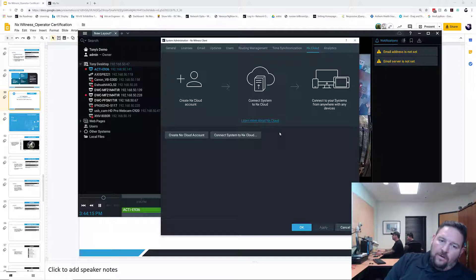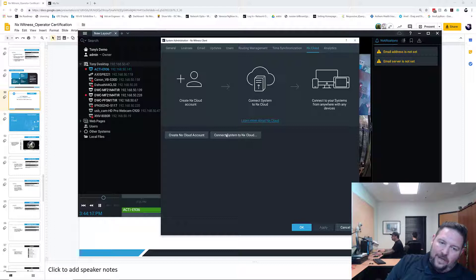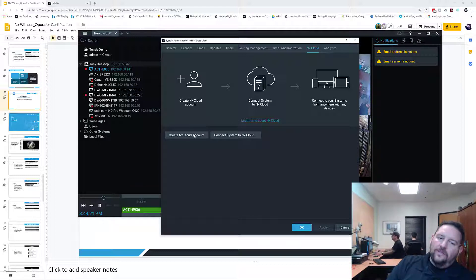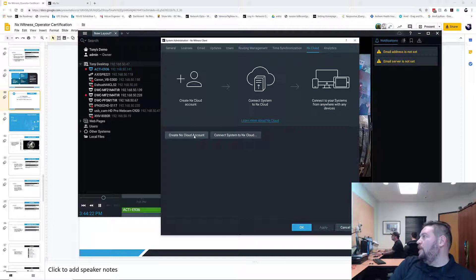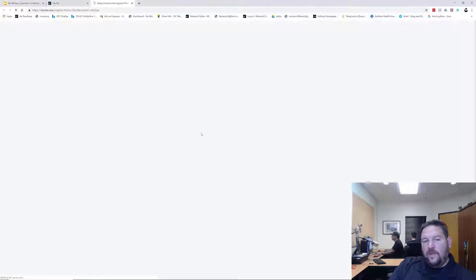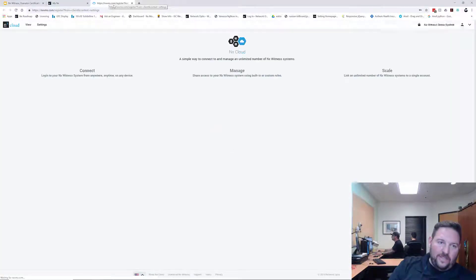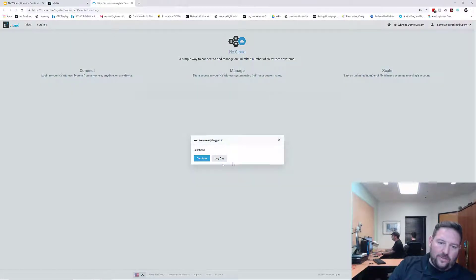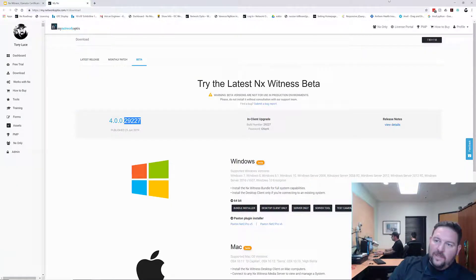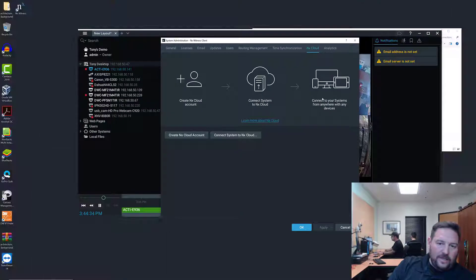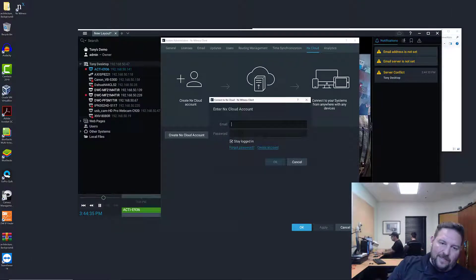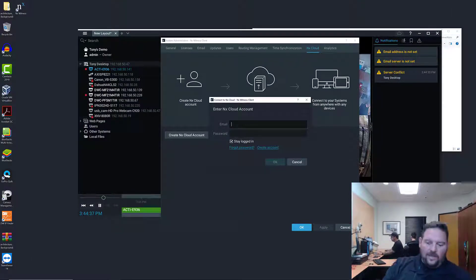To connect to cloud you need to have an NX Cloud account. If you do not have a cloud account you need to create one. If you click on that button it's going to open up the cloud interface and ask you to register. I'm already logged in so that's not going to work for me because I already have a cloud account.